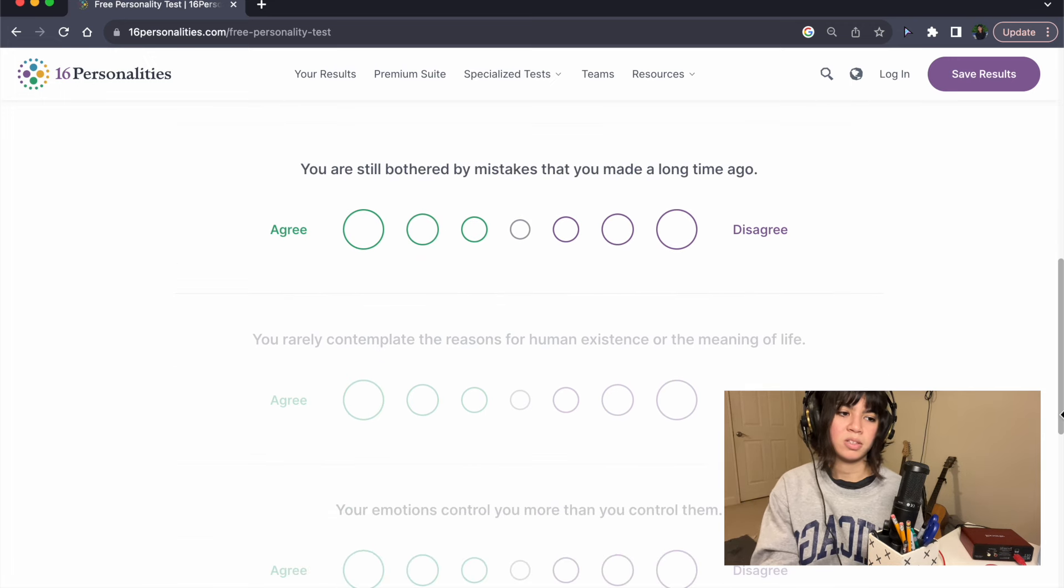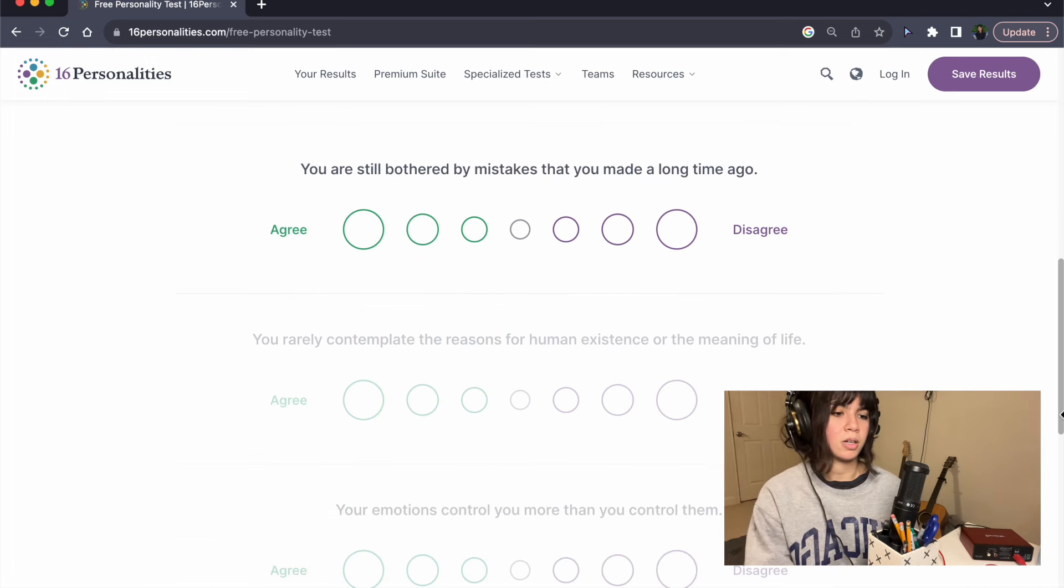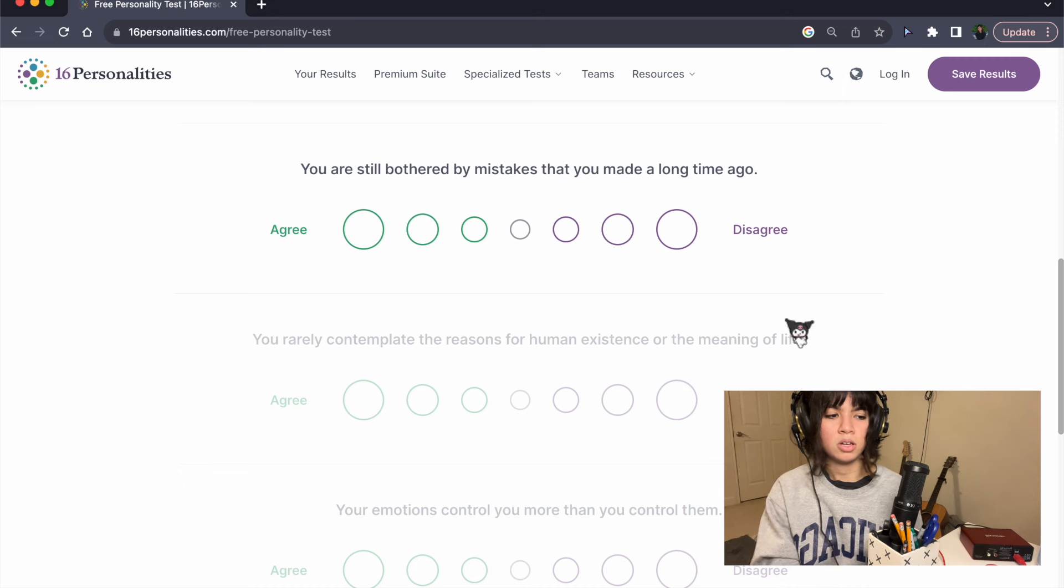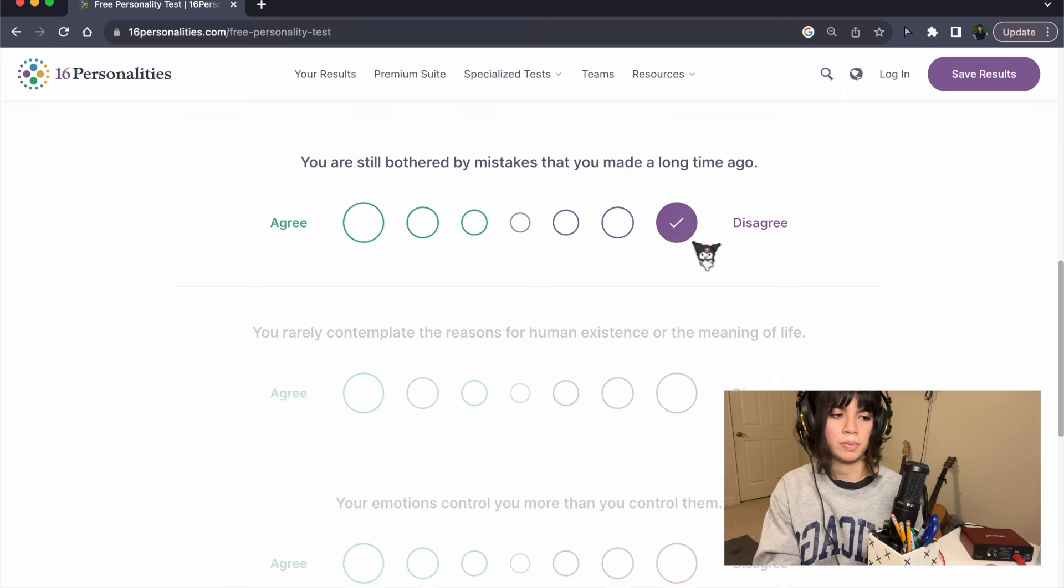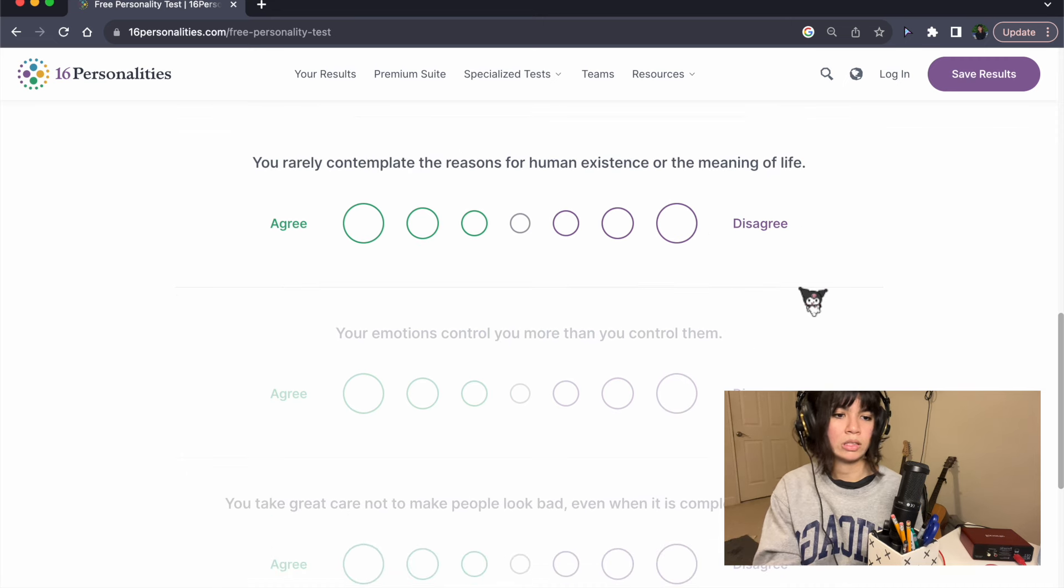You're still bothered by mistakes that you made a long time ago. No, I don't think about the past, really.